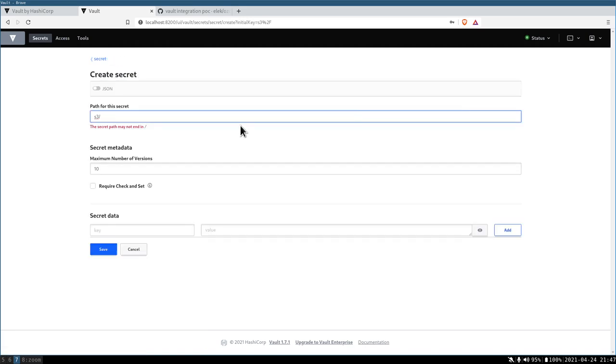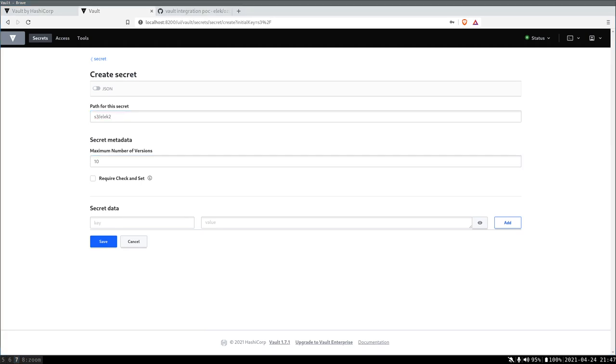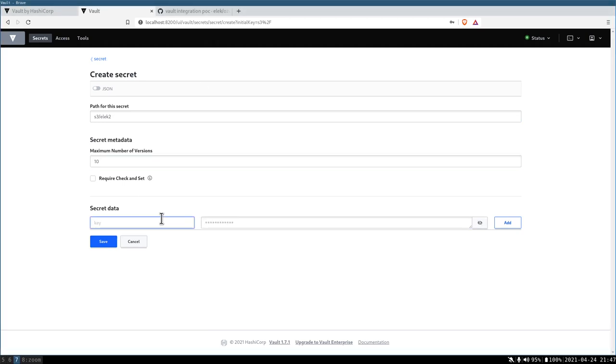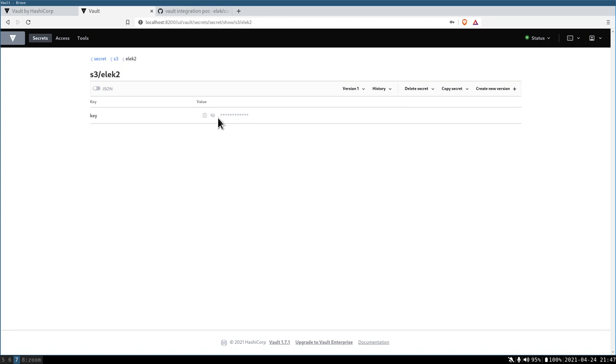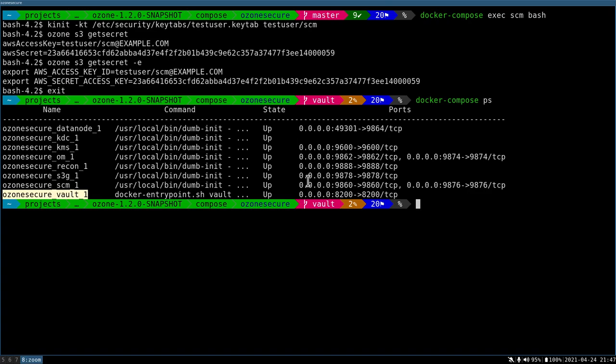I can just create a new secret. Let's say this is a new secret. I need some random number, so let's use this one. This is a new secret which will be used by Ozone itself. It's supposed to work now. Let's go back to Ozone.